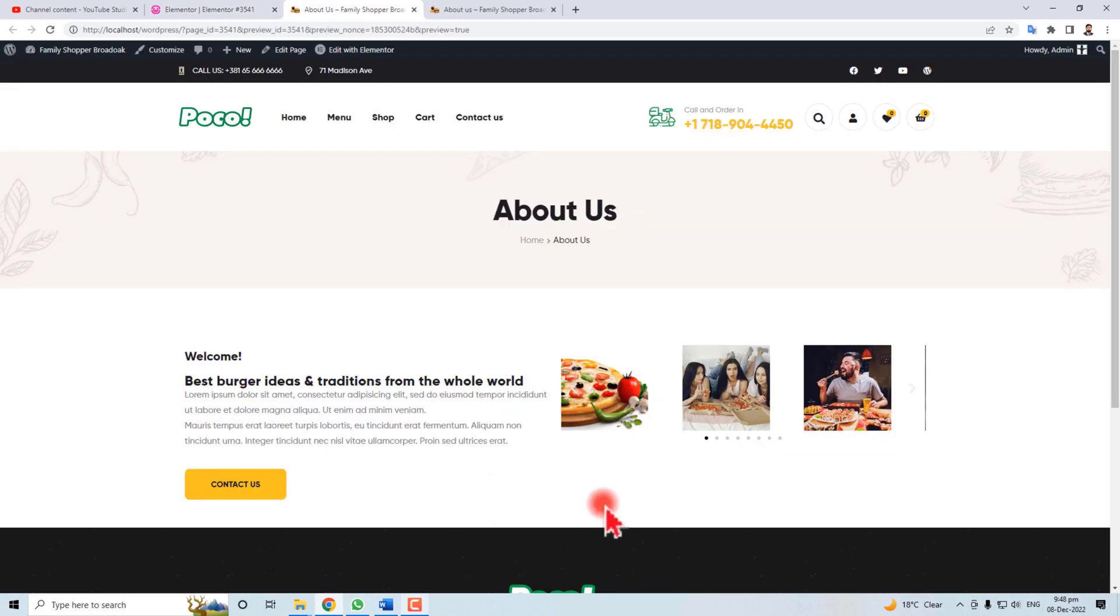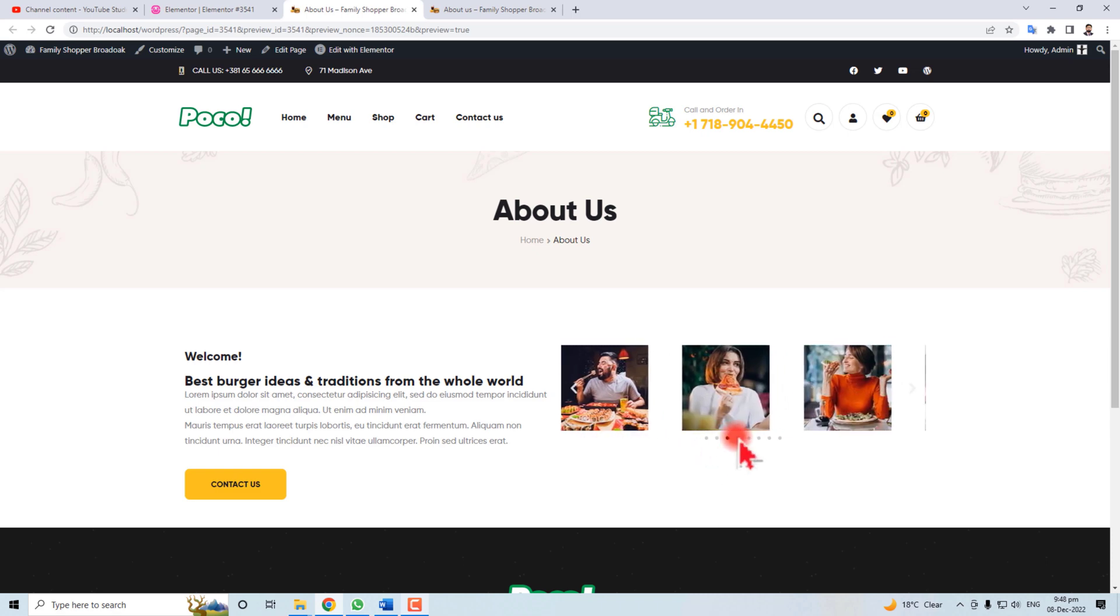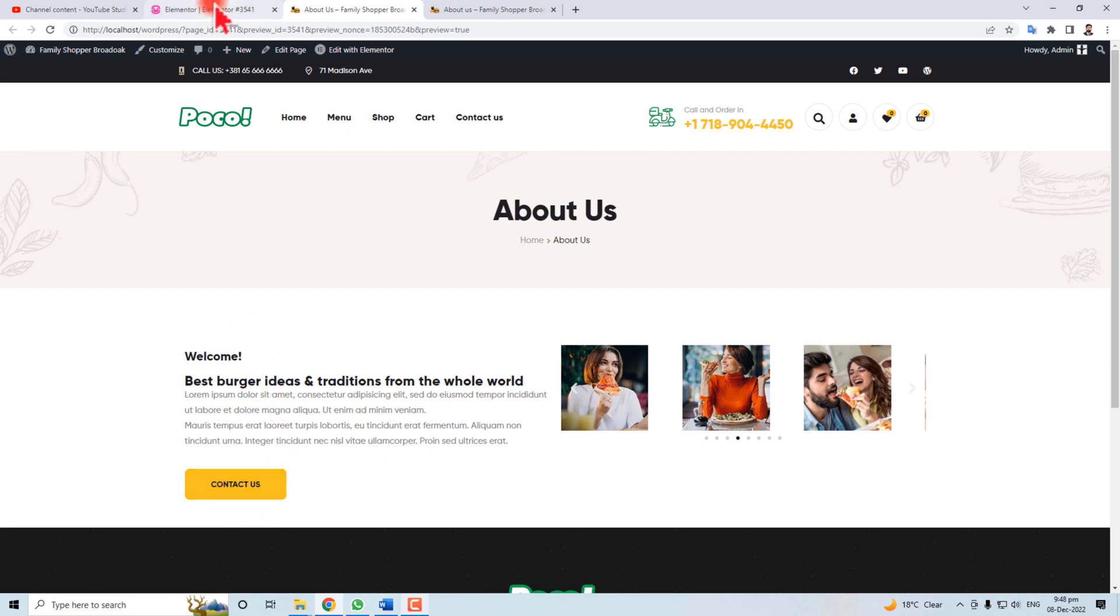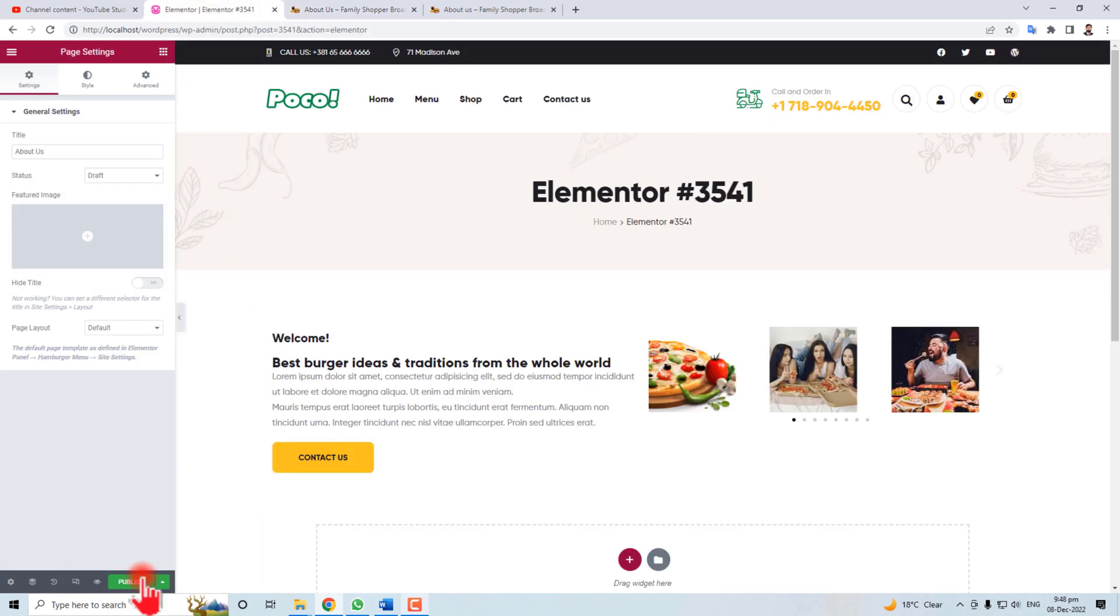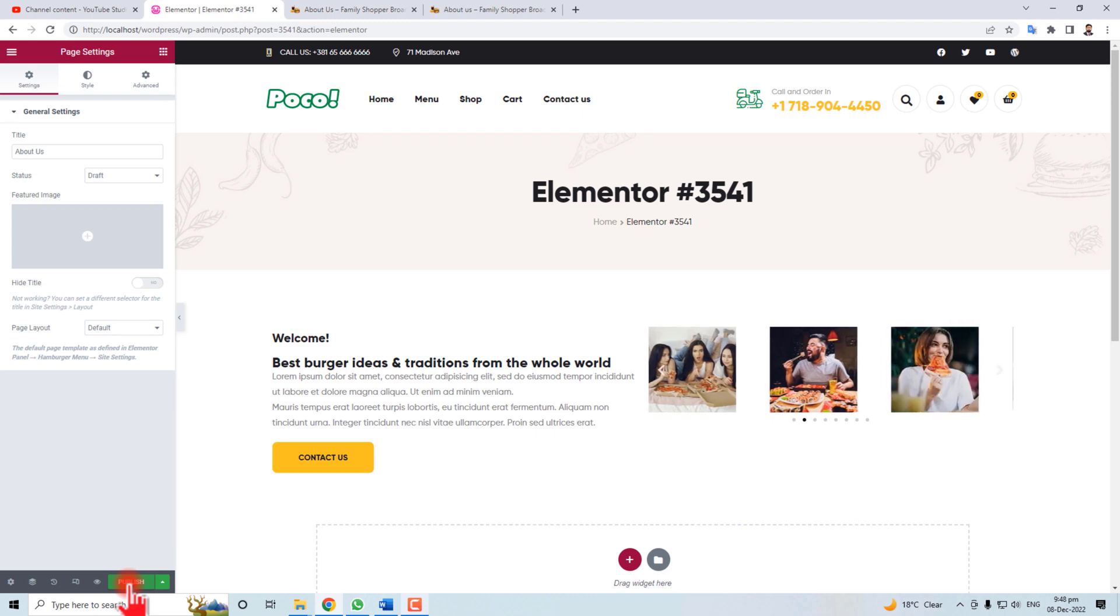Let's take a preview. Here we go. Now we have an About Us page with carousel images and text and a button is here. At last you have to publish it and the job is done. Thank you very much for watching this short tutorial. Keep watching the next one.